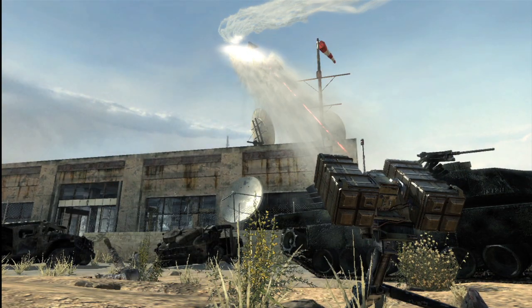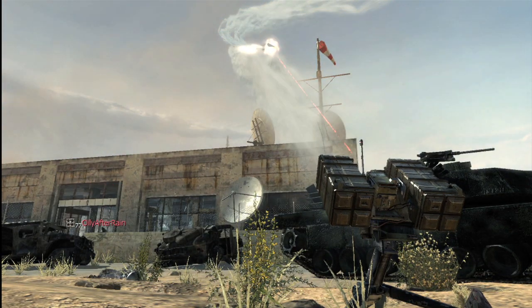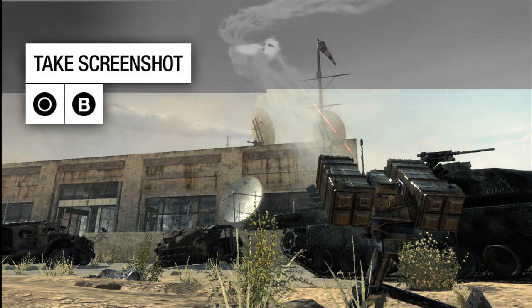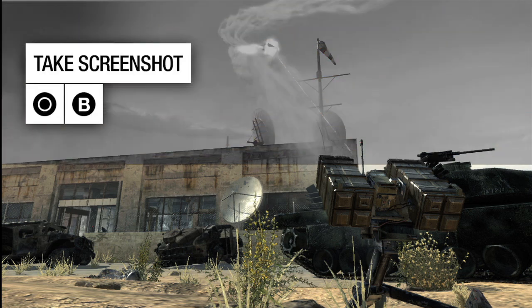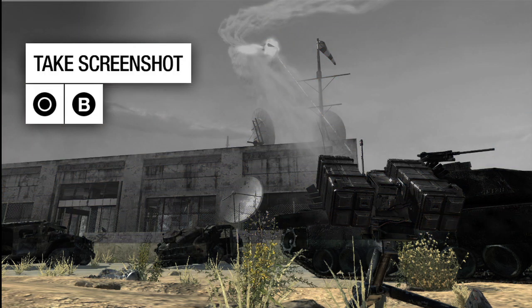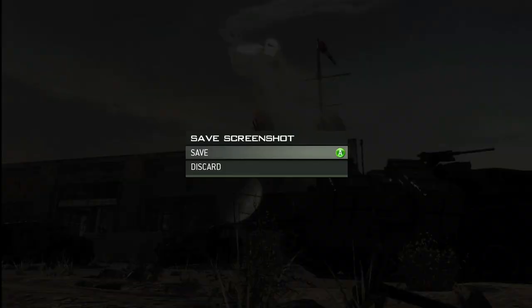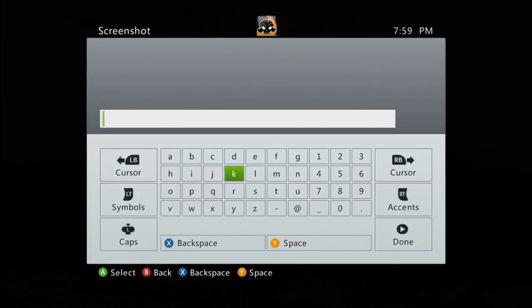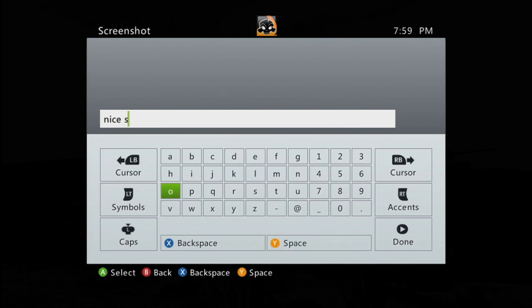There we go. That one is definitely a keeper. Take the screenshot by pressing B on the Xbox 360 or Circle on the PlayStation 3. If you like what you've got, just choose Save.